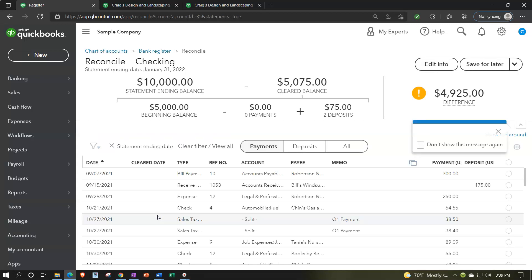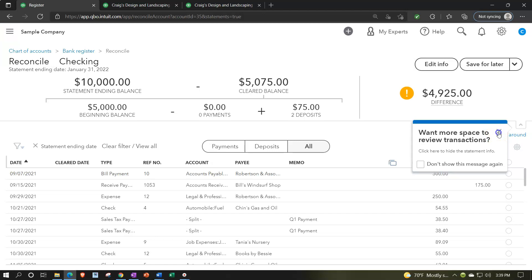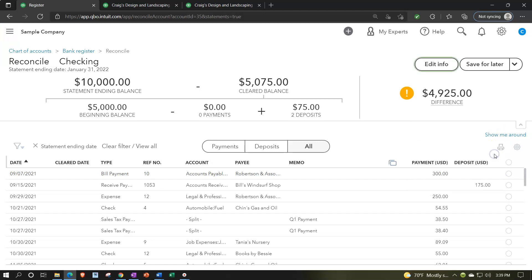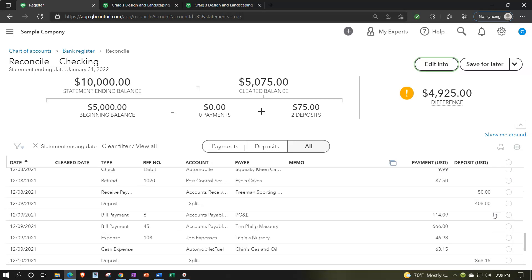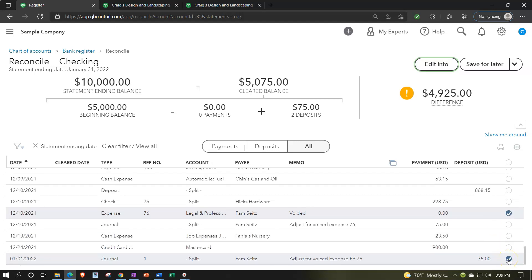One more thing to consider is the bank reconciliation - which we'll talk more about in future presentations. It's in the Accounting area under Reconcile. Resuming the bank reconciliation, closing the hamburger: normally if a check hadn't cleared and you needed to void it, you'd check off that uncleared check, then check off the transaction you entered in the current time period - one being a decrease, the other an increase, netting each other out. The actual voided check is at zero. You check those three things: two netting each other out, one at zero, so it doesn't mess up your bank reconciliation.